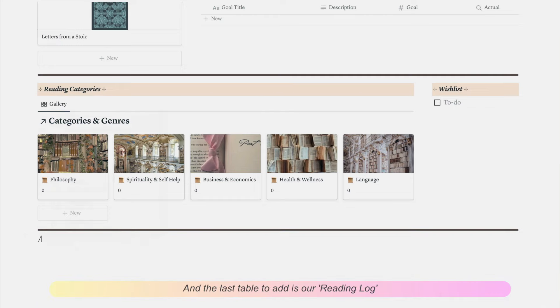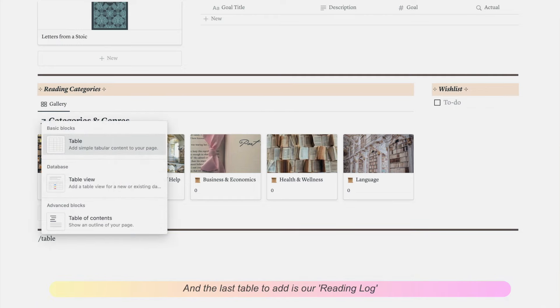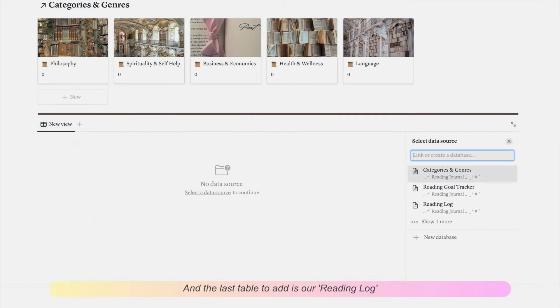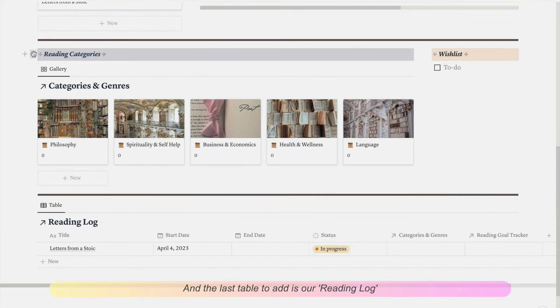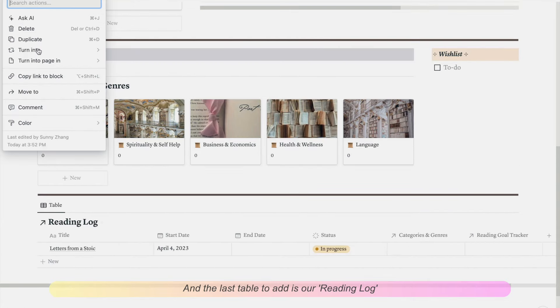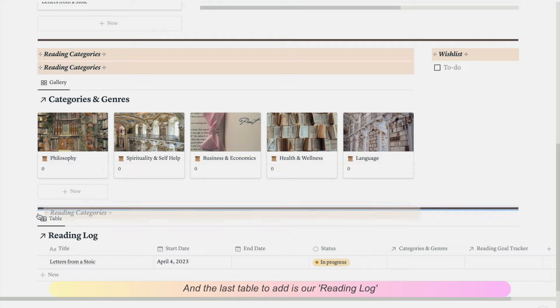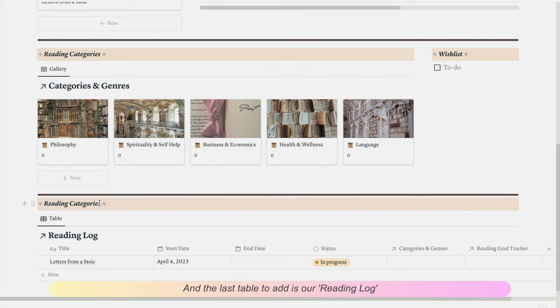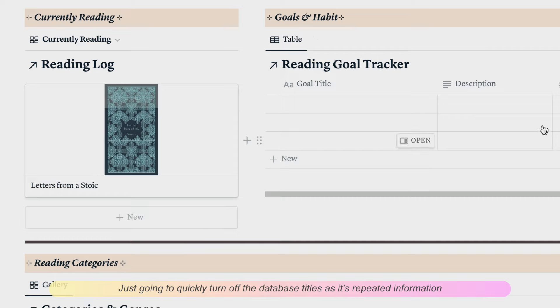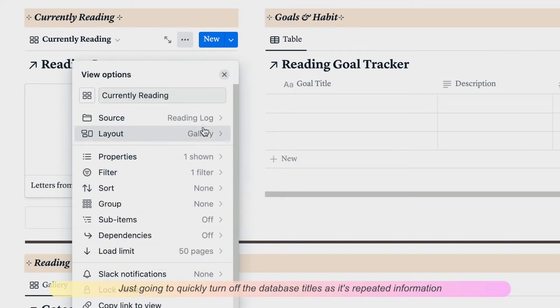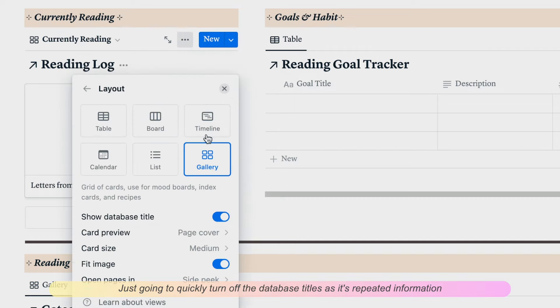And the last table to add is our reading log. Overall, it's looking pretty good now. Just going to quickly turn off the database titles as it's repeated information.